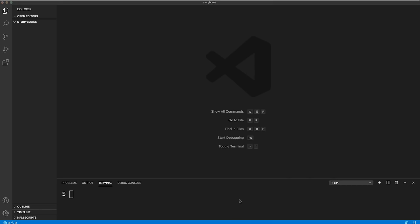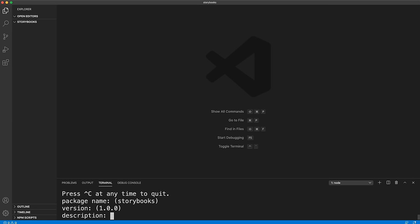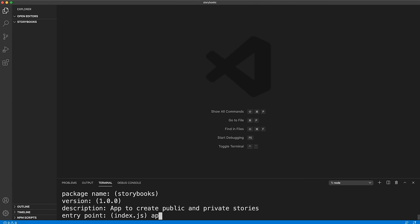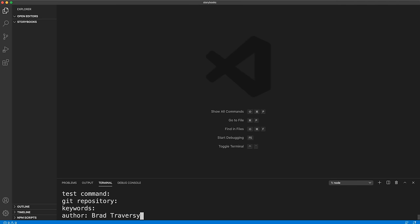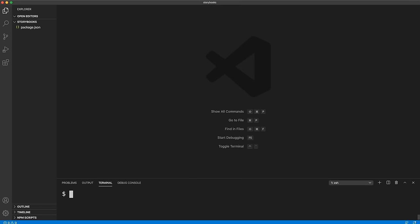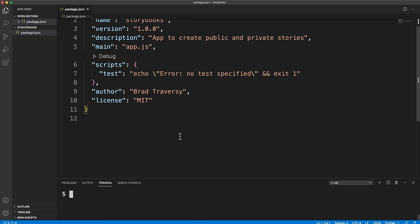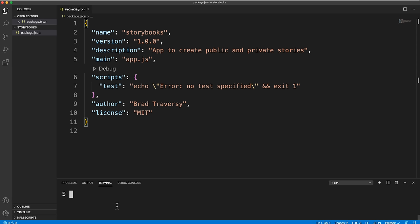Now we jump into VS Code. First, run npm init to generate a package.json. You need Node.js installed — go to nodejs.org if you don't have it. Set the description to 'app to create public and private stories', and the entry point to app.js. I use app.js for fully server-side rendered applications and server.js when using a front-end framework — it's just preference.